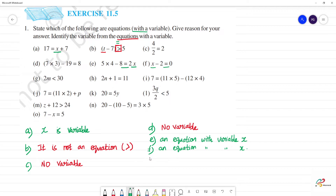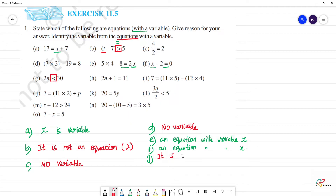Next, g — 2m is greater than 13. Here there is a greater than symbol, not an equal to symbol. So it is not an equation.